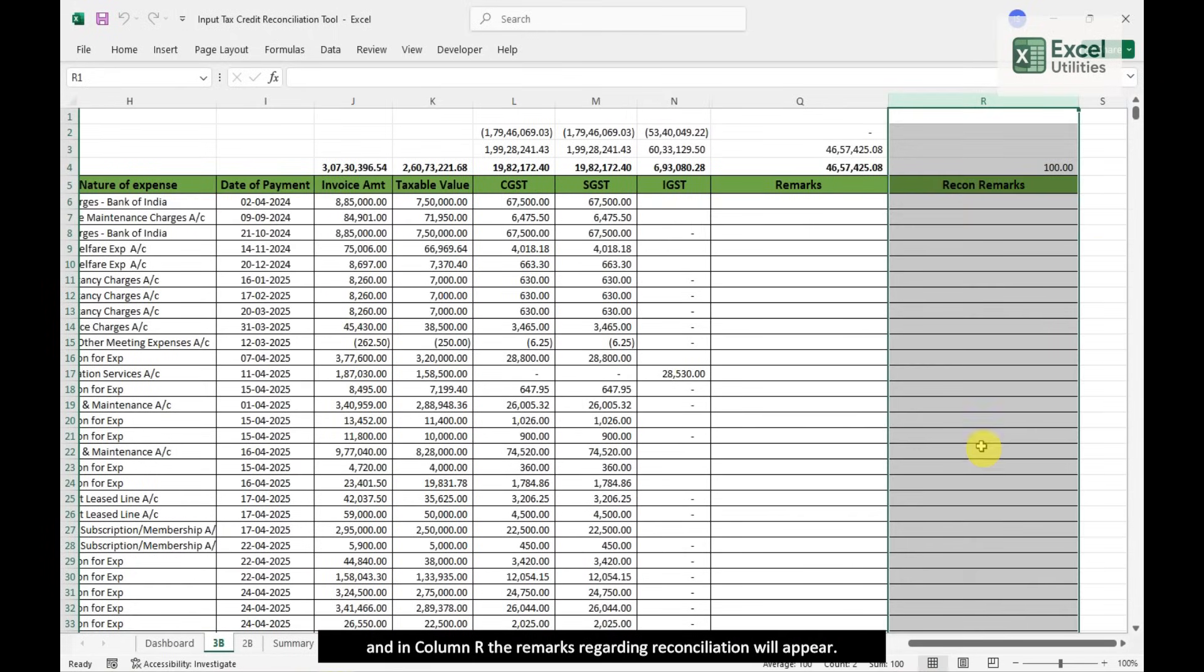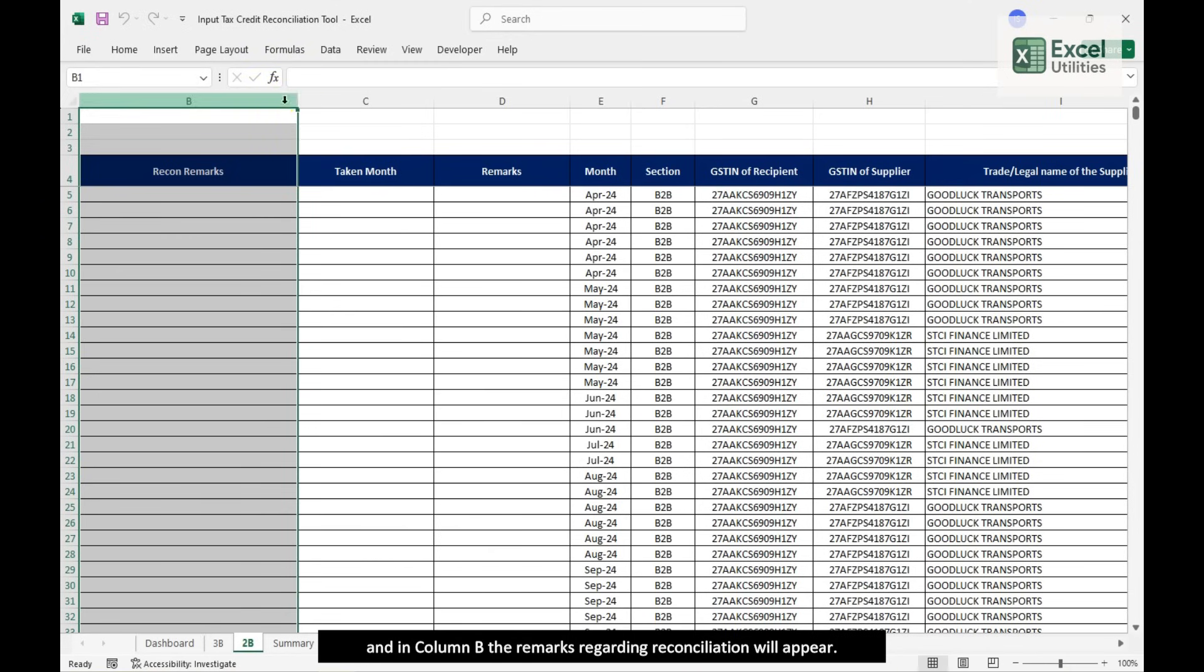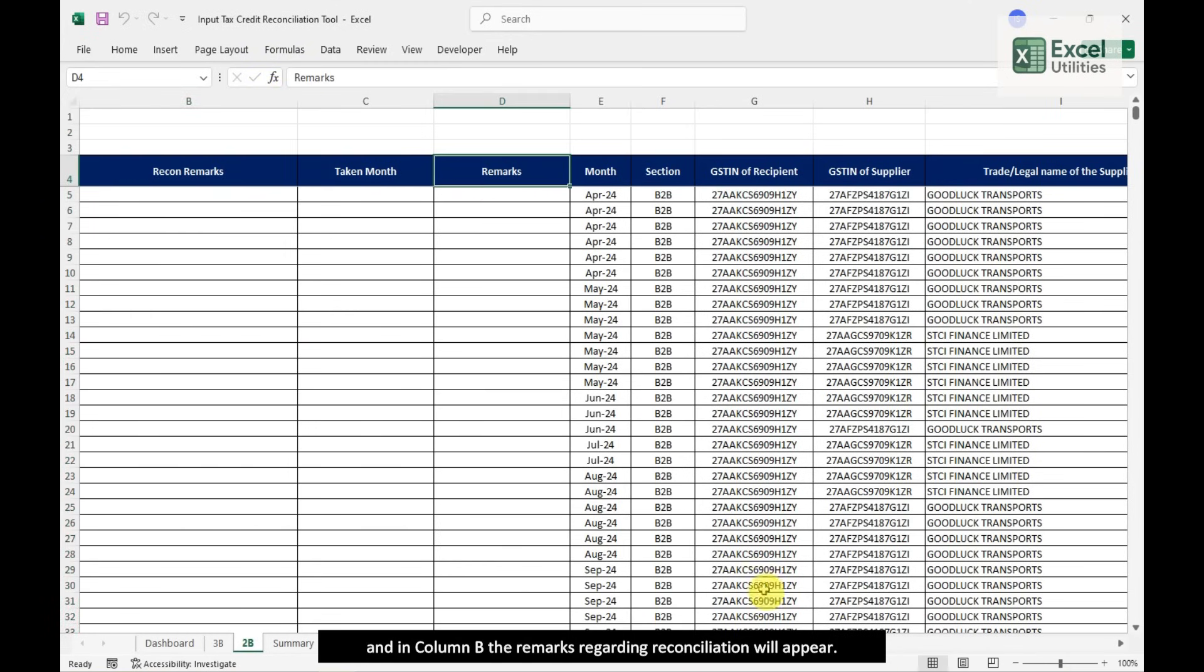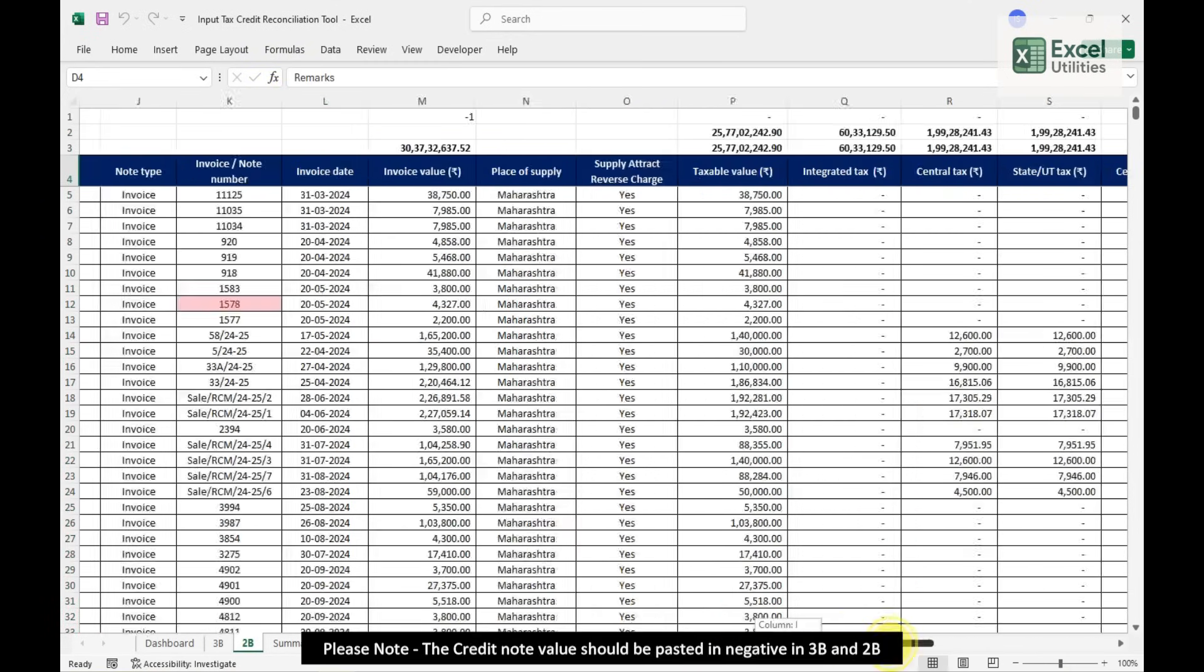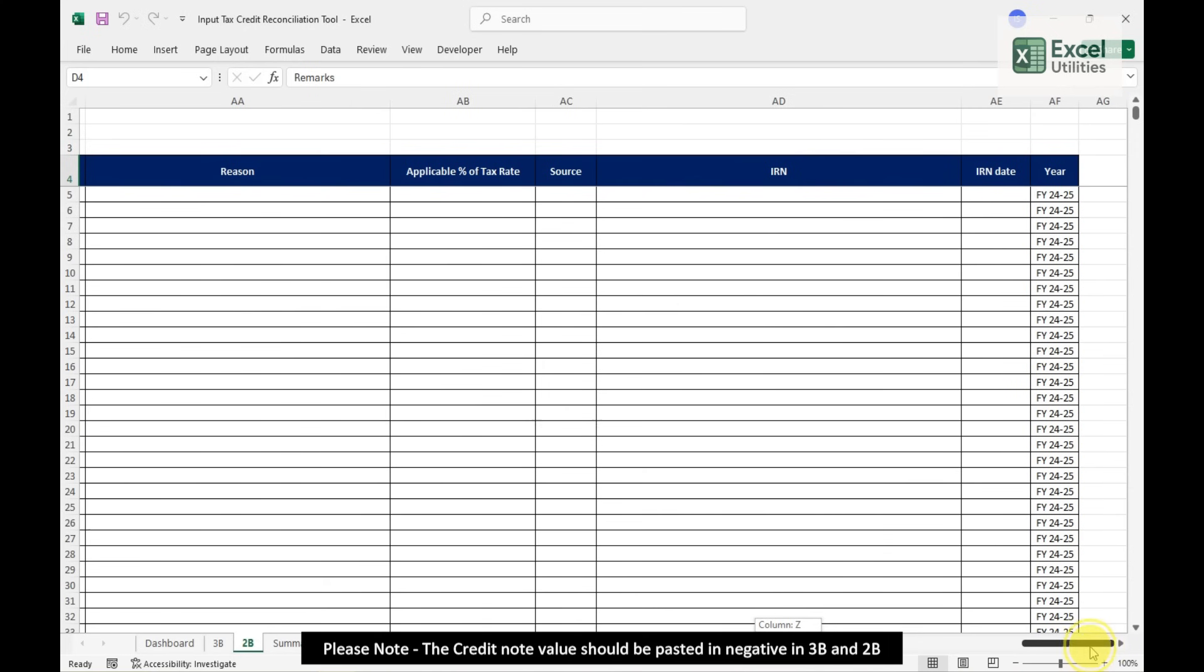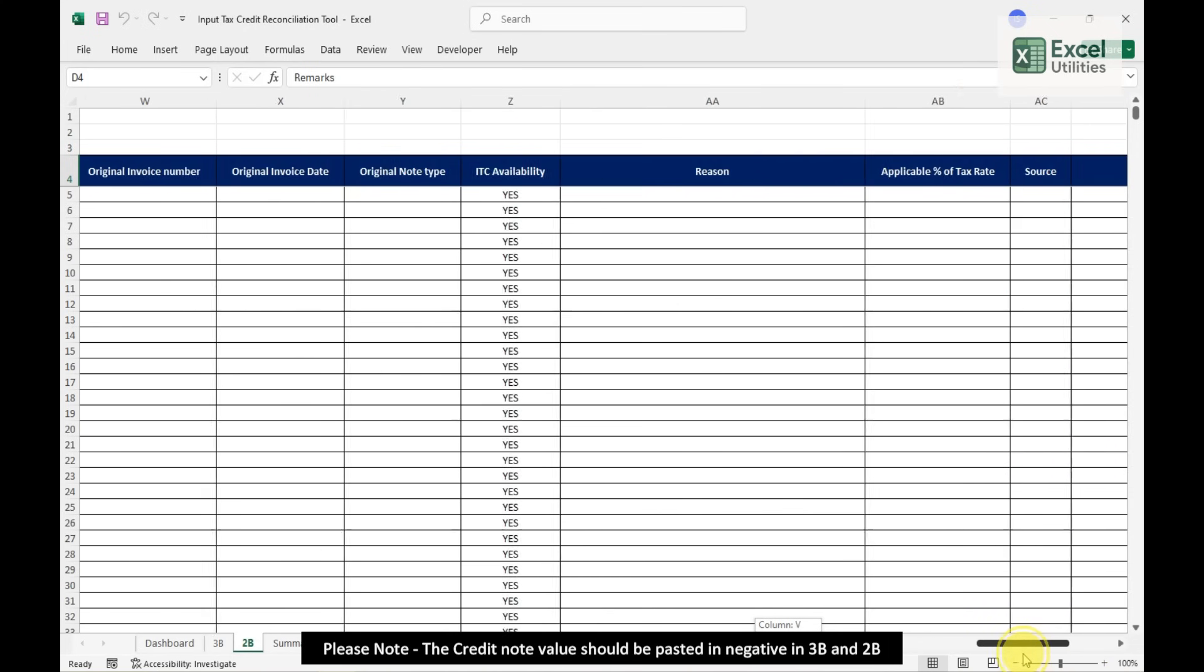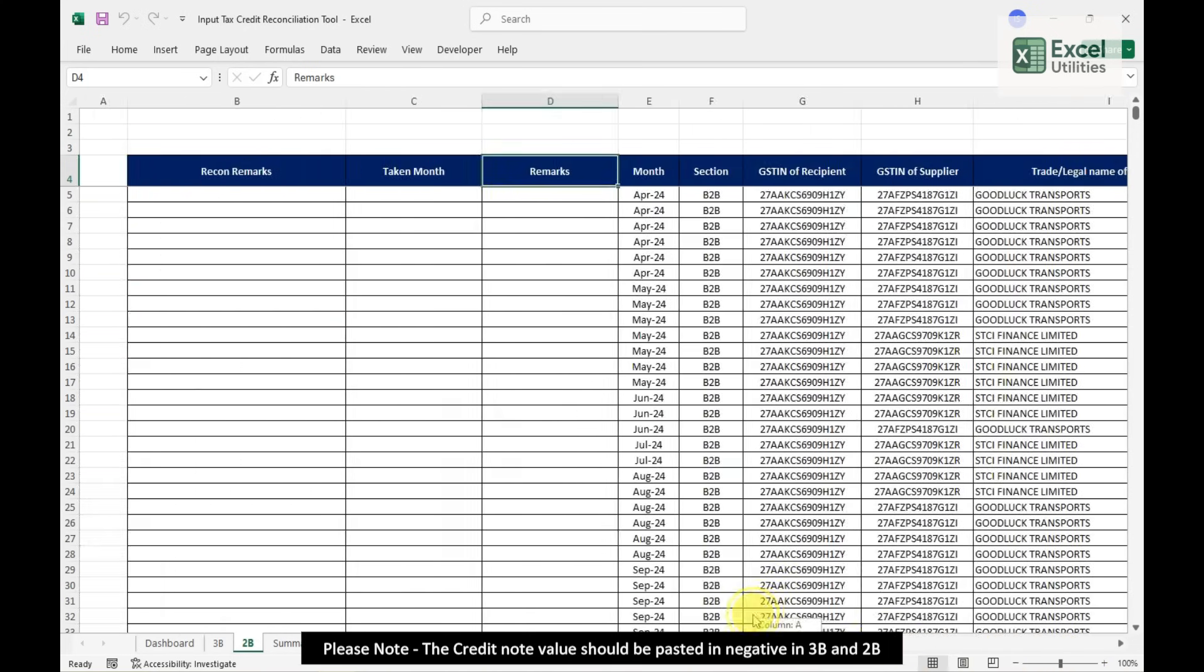In Sheet 2B, we have to paste the data from GSTR 2B, and in Column B, the Remarks Regarding Reconciliation will appear. Please note, the credit note value should be pasted in negative in 3B and 2B.